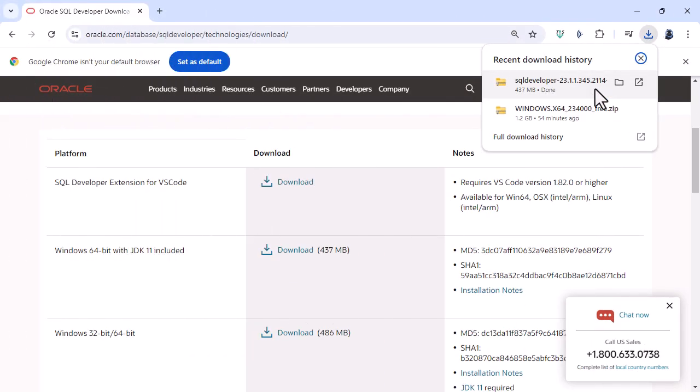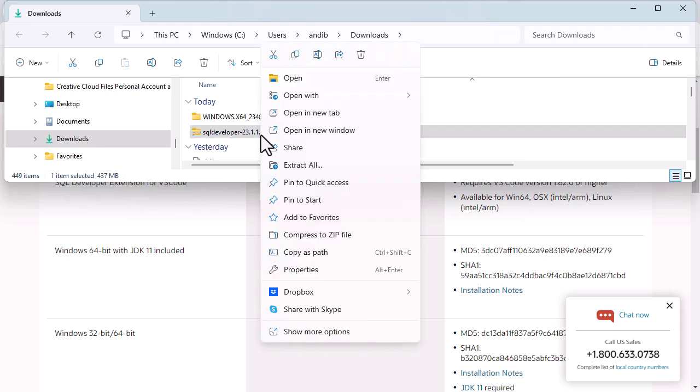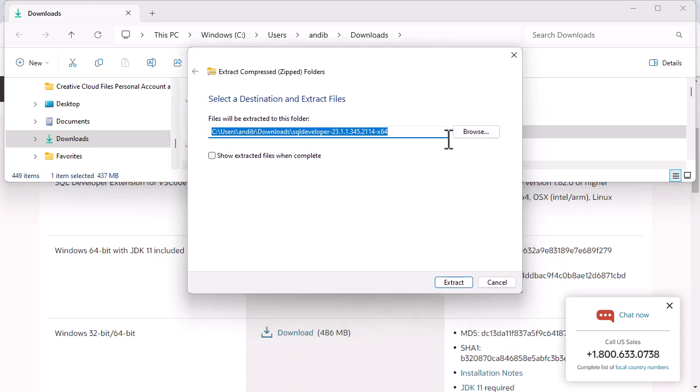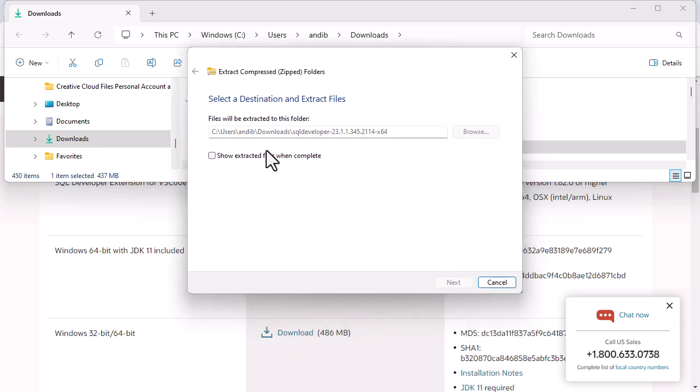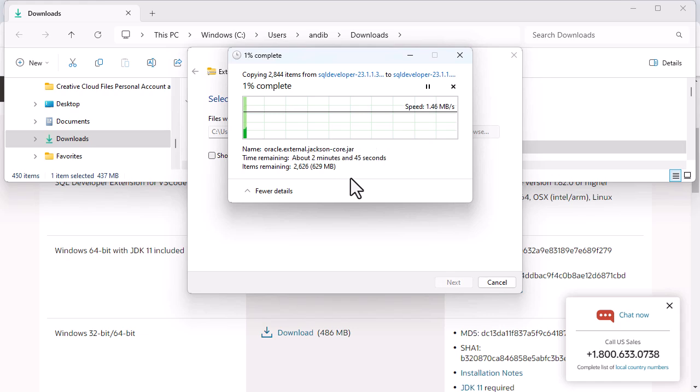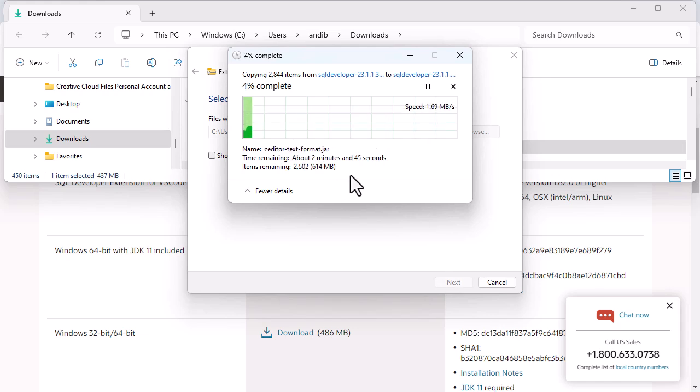So you can see it is now downloaded. So I will open that folder and you can see again it is a zip file. So I will right click on it and go to extract all. And that will extract it into a folder called SQL Developer. So this will just take a few minutes. So I'll pause the video until it's extracted.